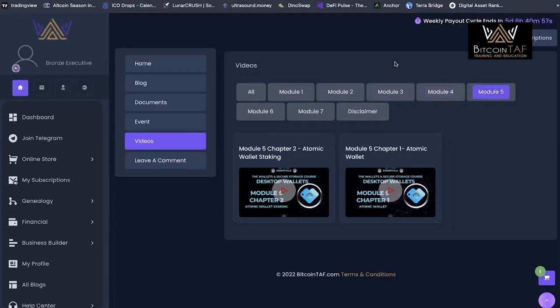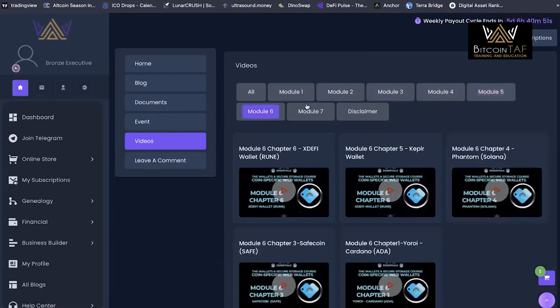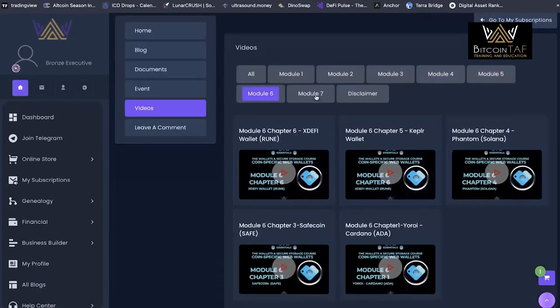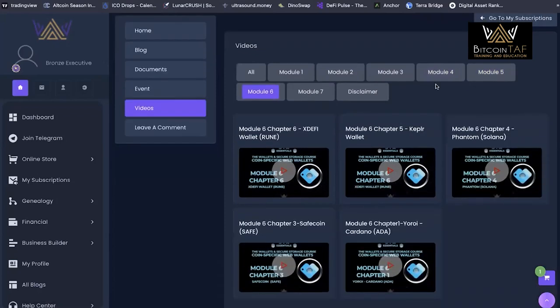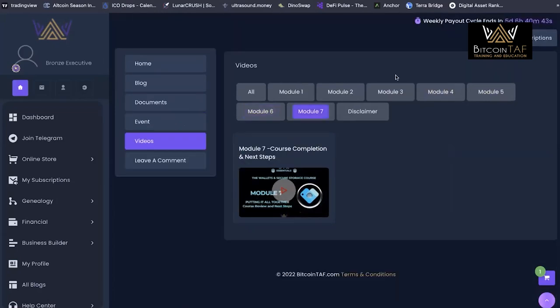This will get you set up desktop mobile or cold storage wallets as well. And then getting into the different wallets, different networks and how to maximize the use of these wallets so that you're not setting up 20, 30 different wallets for every single network and coin out there.